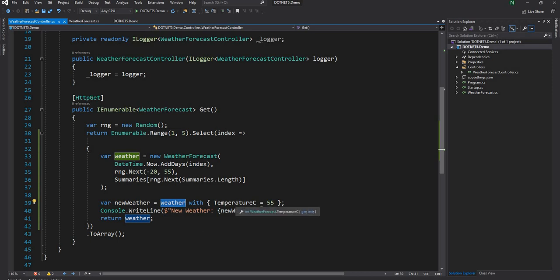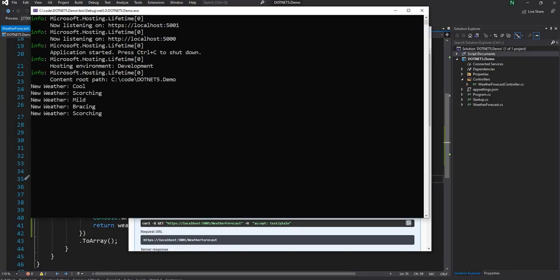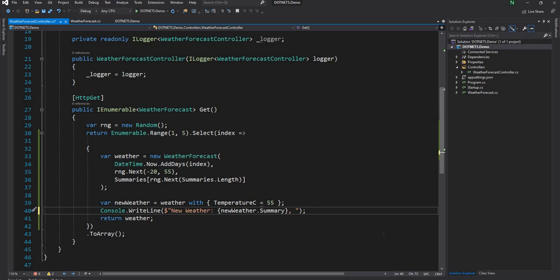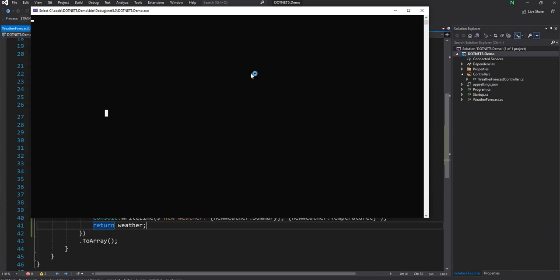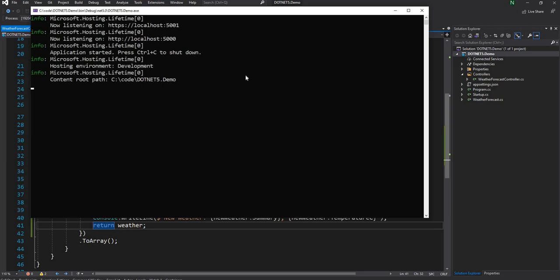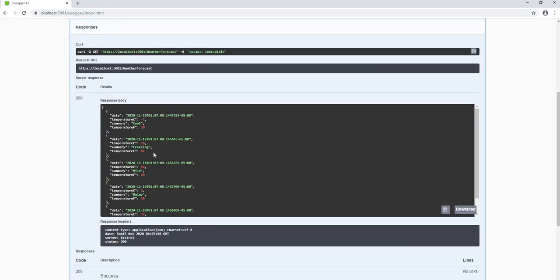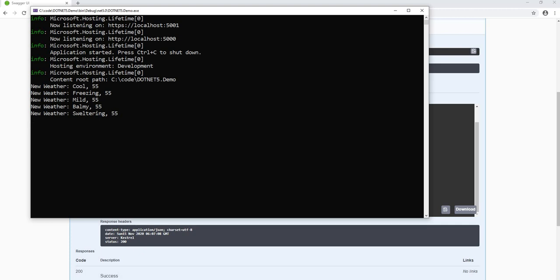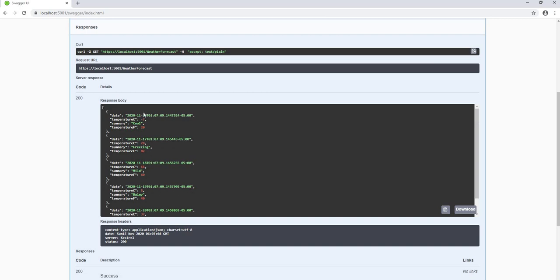It gets everything from the base object which is weather, and then just initializes TemperatureC. If I run this application and execute, I can see the new weather summary showing up. The summary is not going to change — it's just coming from the base object. We can also print newWeather.TemperatureC to see what we changed. The summary remains the same across weather objects while the temperature is all 55, whereas temperatures are different in the original weather object.